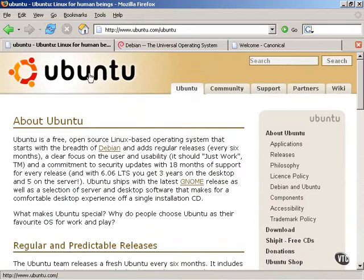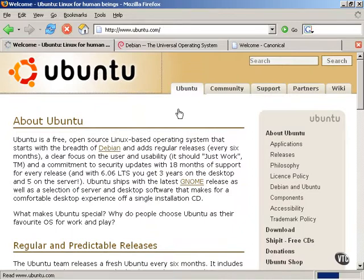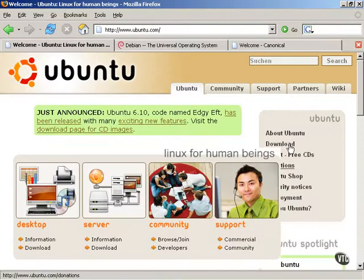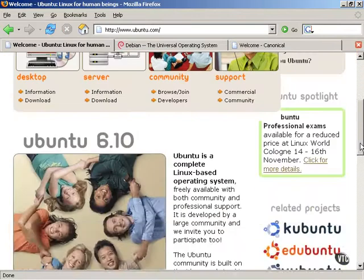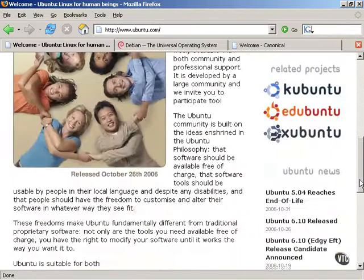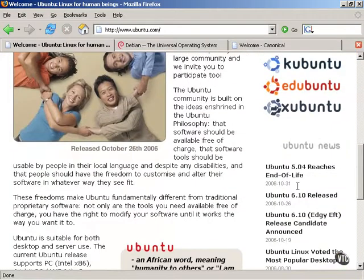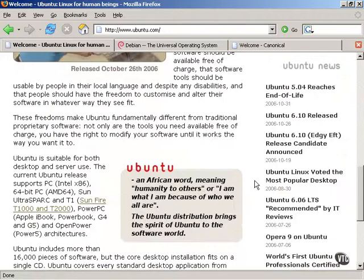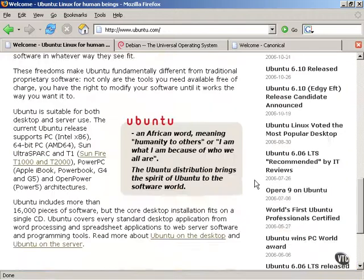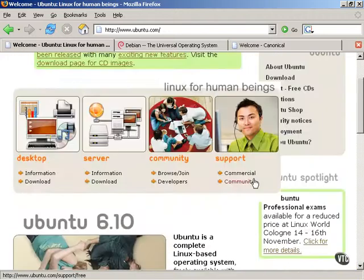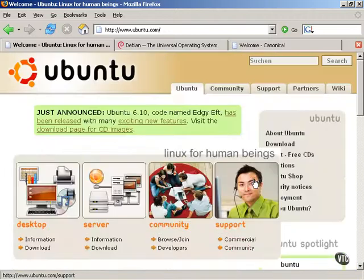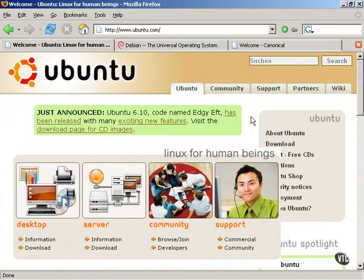But I encourage you to go to the Ubuntu homepage and to read about it, to read about some of the ideas and people behind Ubuntu Linux and become familiar with it. As you can see, it's a very friendly homepage.